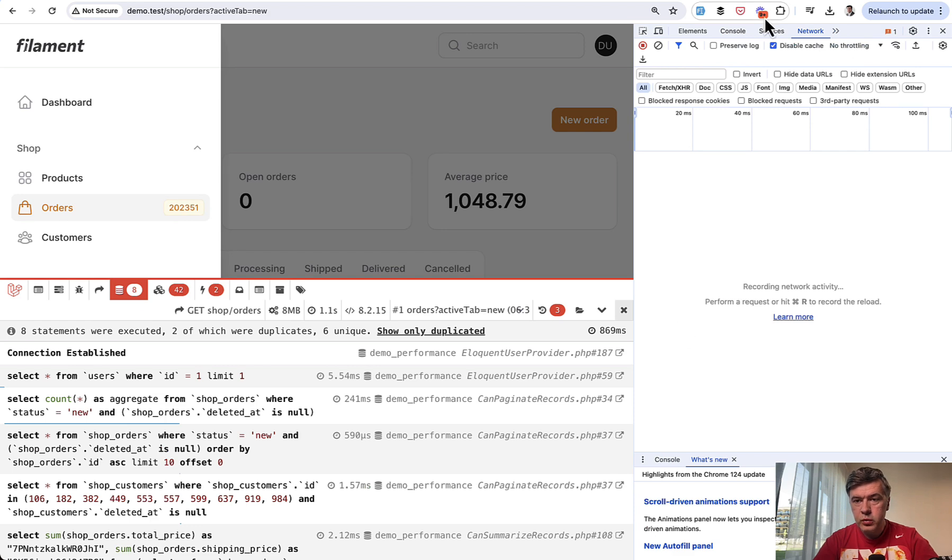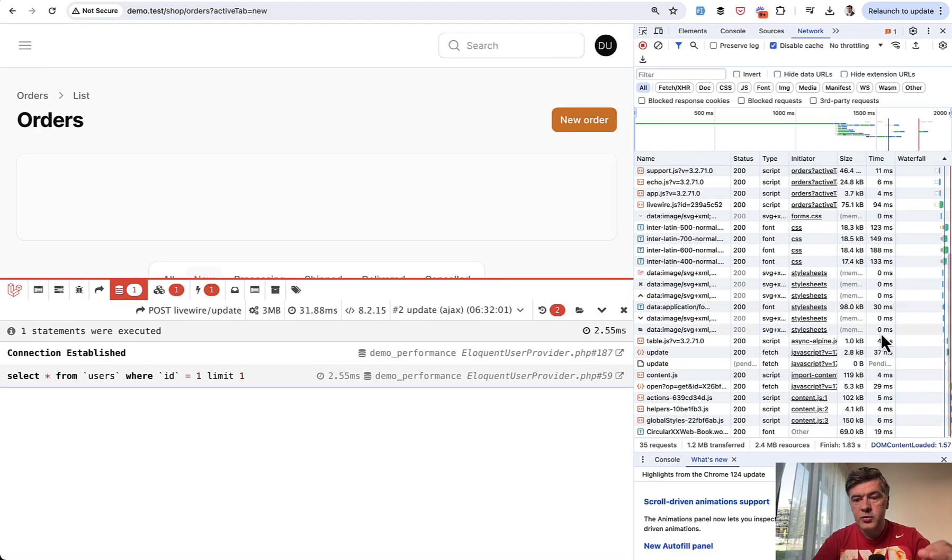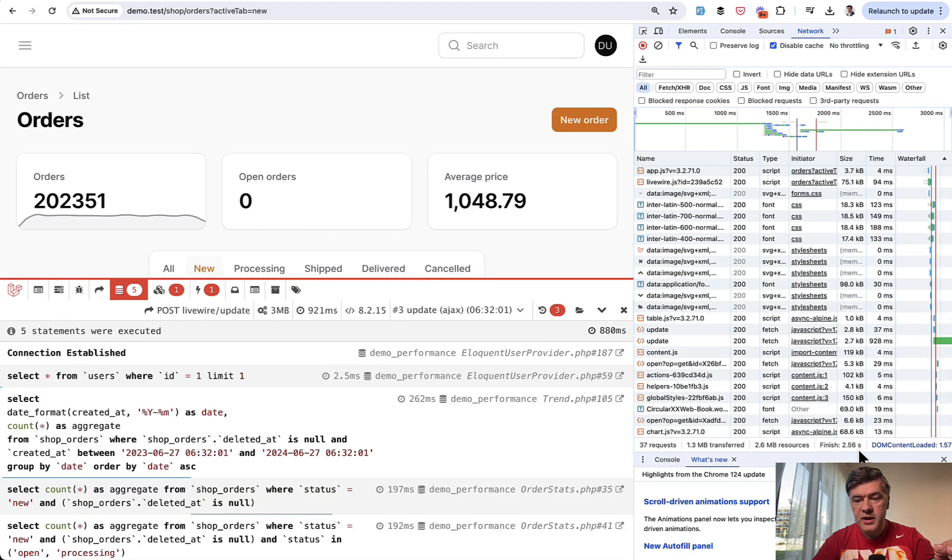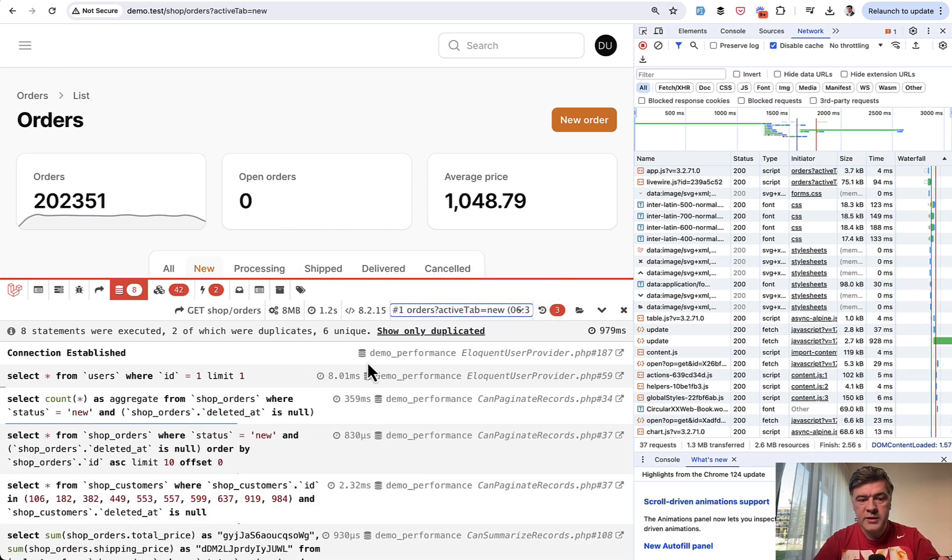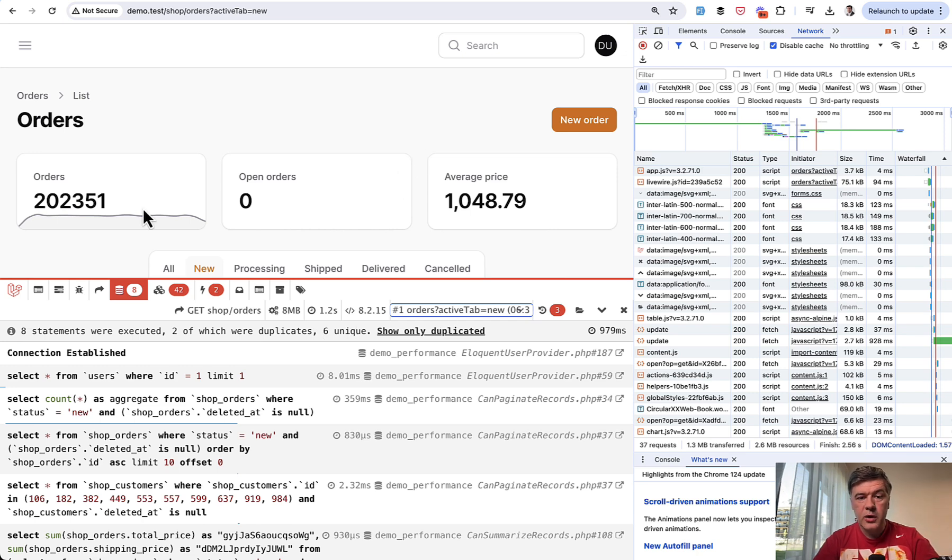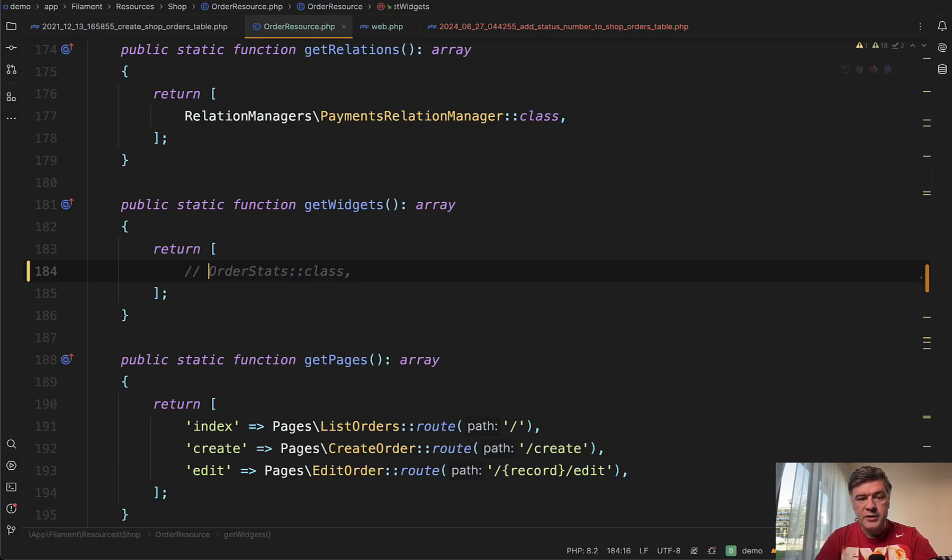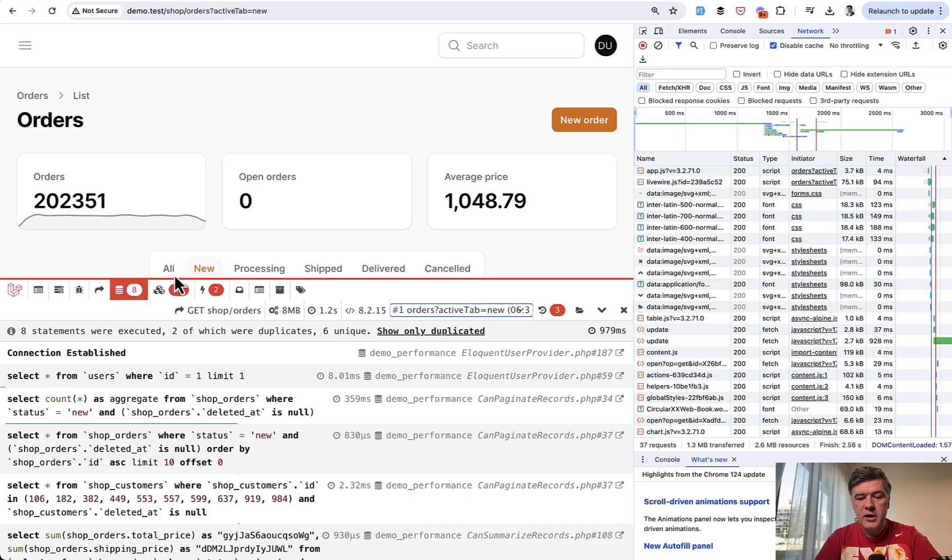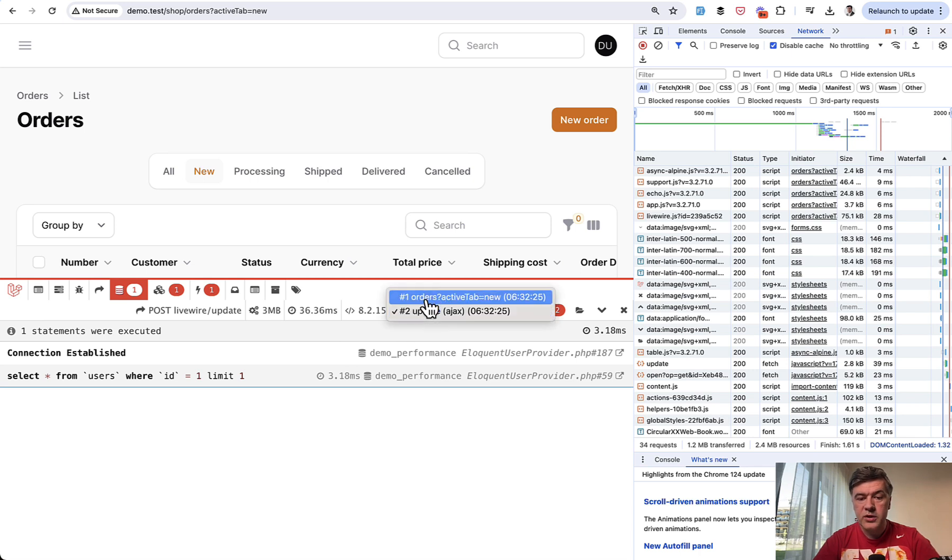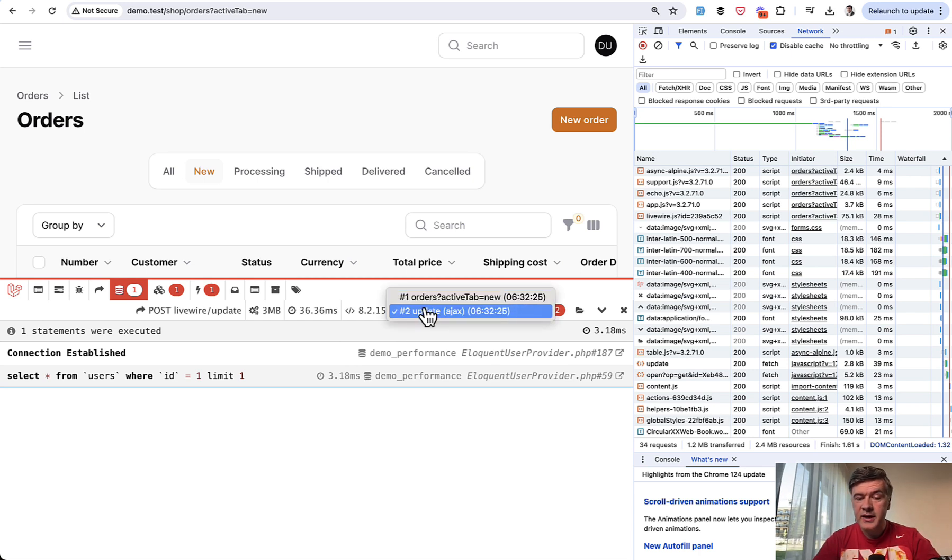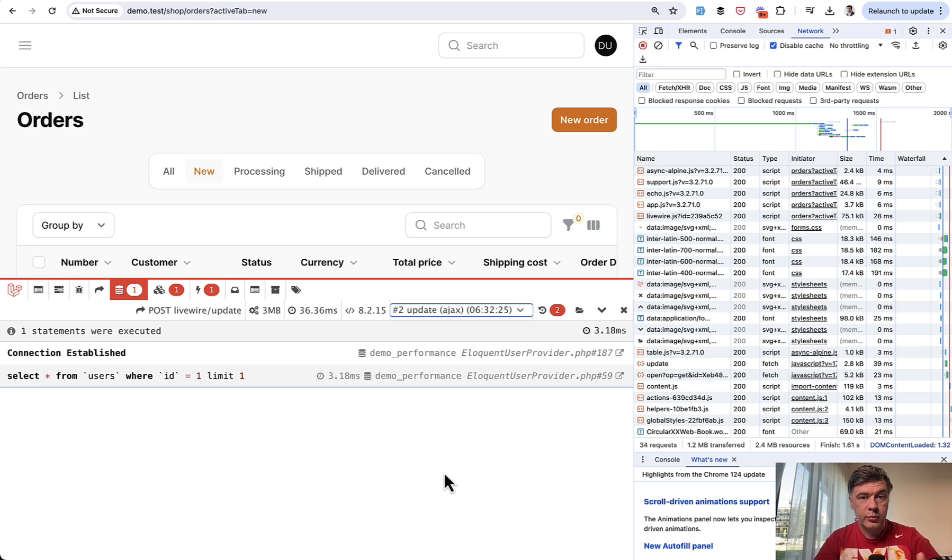And again, if we open the network tab and let's refresh actually, and that's what happens with two seconds. So out of those two seconds, one second is these on top. And another 1.something seconds is the table with summarizers. So now if we remove the order stats, for example, in the get widgets of the filament resource, let's comment that out. Let's refresh and see what happens. First, we have only two requests. So we don't have the third request at all because those widgets are called later than the page, than the table. And then the total request time is 1.61 seconds instead of 2.5.